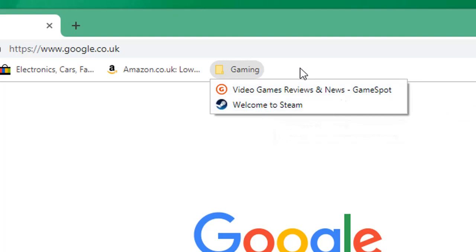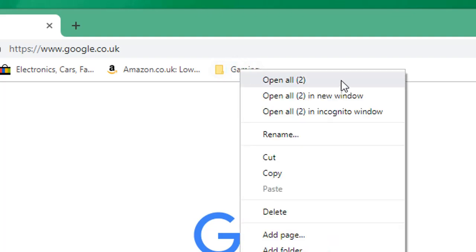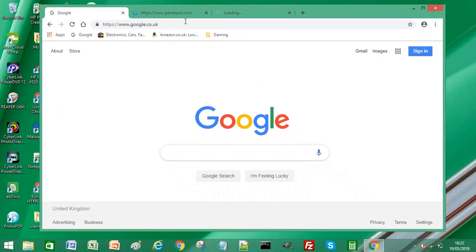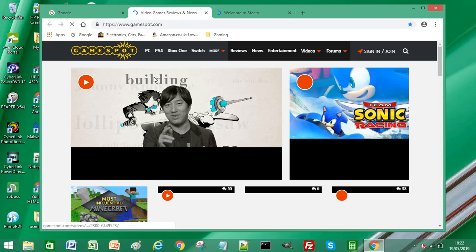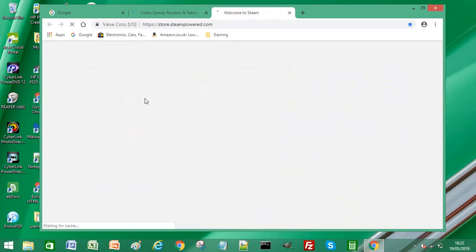To open these simultaneously, all I have to do is right-click on that folder and select 'Open All'. I left-click on that option and you can see I now have two additional websites loading simultaneously — the first one is Gamespot and then the second one is Steam.